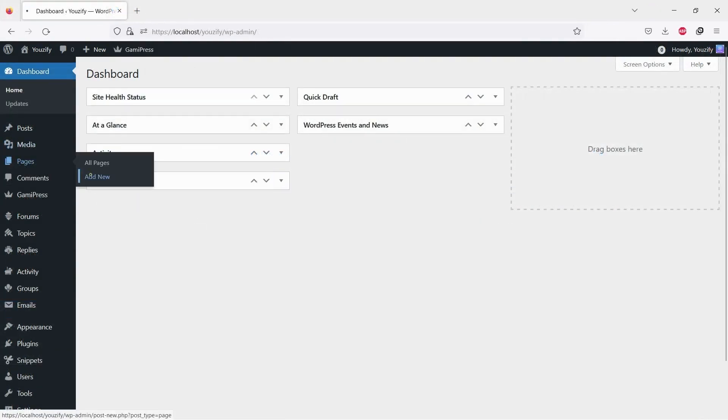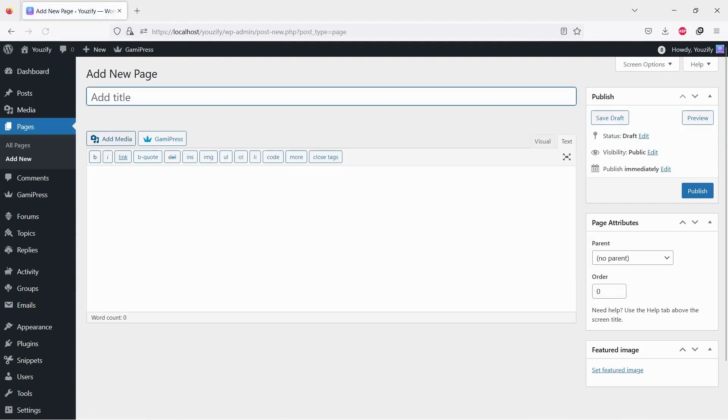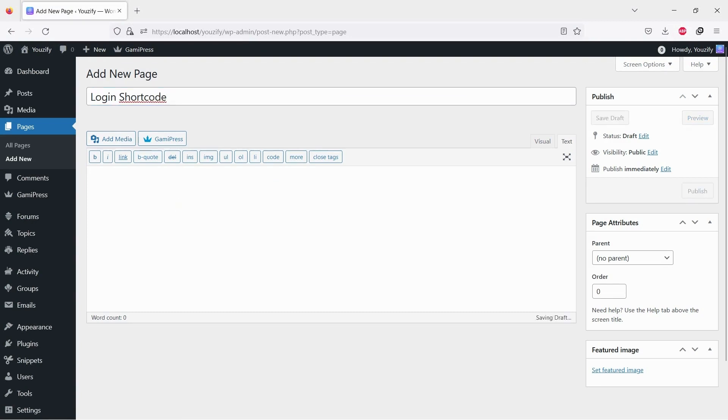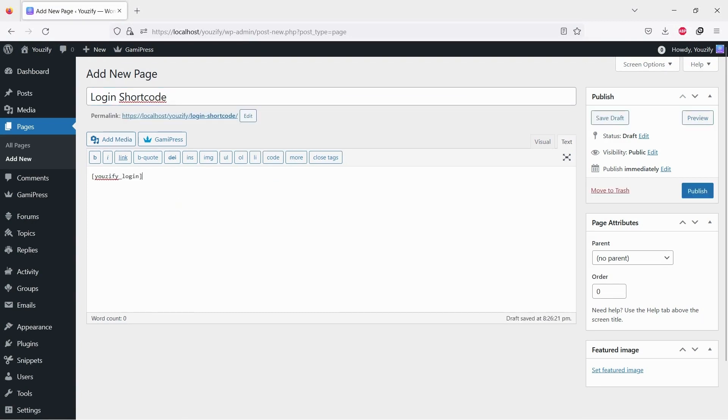Once all required plugins are active, add the shortcode to any place you want. On a single post, single page, widget, etc. We write the shortcode on this video description.